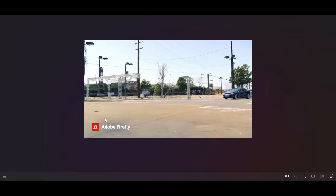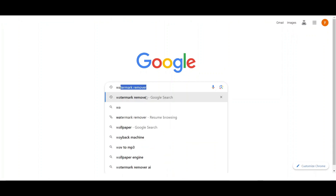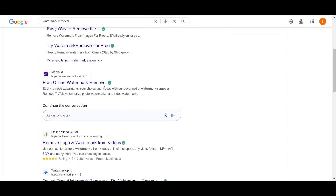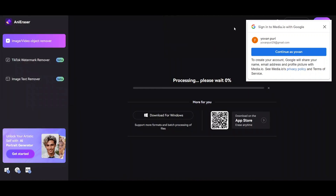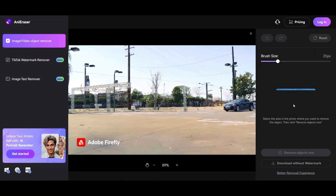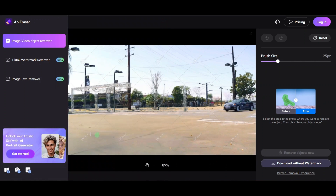You can see that a watermark has appeared on the downloaded image. To remove it, go to Google and search for watermark removal, then go to any website. Upload your image, select the watermark area, and click Remove Object. As you can see, the watermark is clearly removed, and you can now drag this file into After Effects.